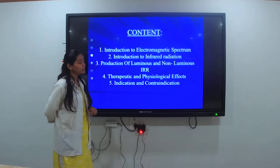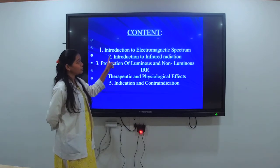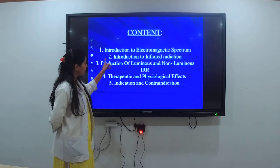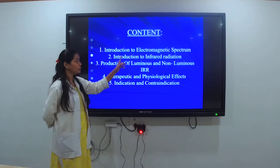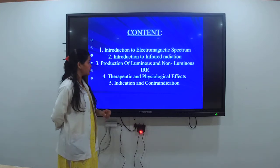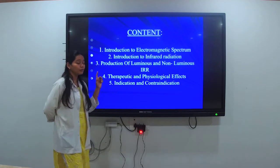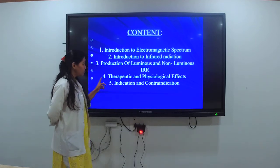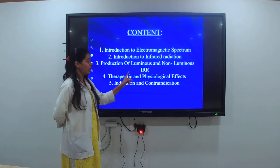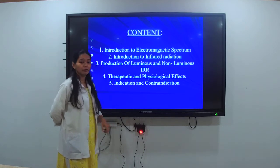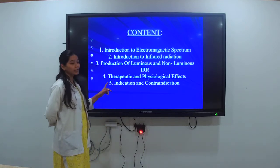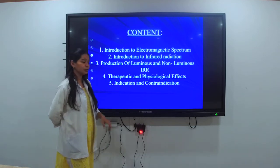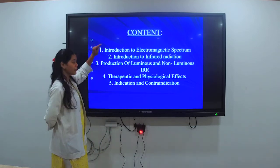Coming to the contents of this topic: first, introduction of electromagnetic spectrum; second, introduction to infrared radiation; third, production of luminous and non-luminous IRR; fourth, therapeutic effects and physiological effects of IRR; and fifth, indications and contraindications of infrared radiation.